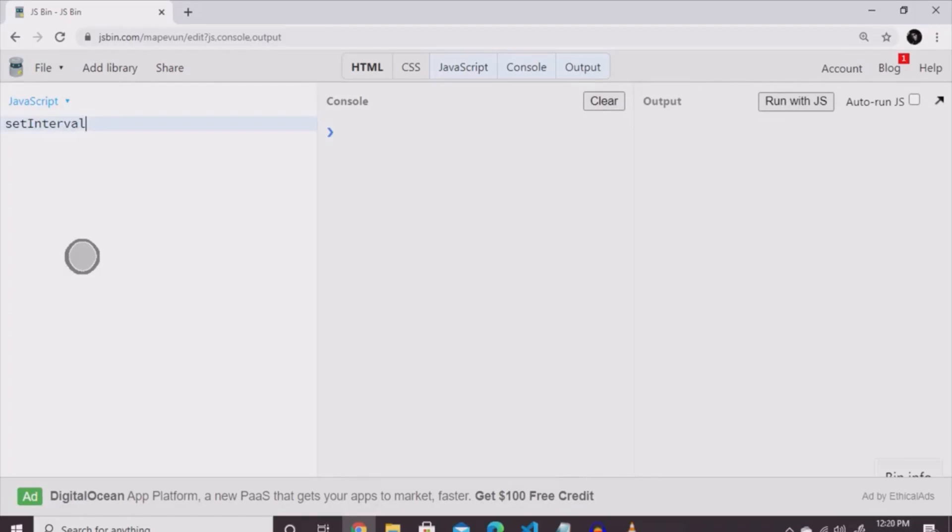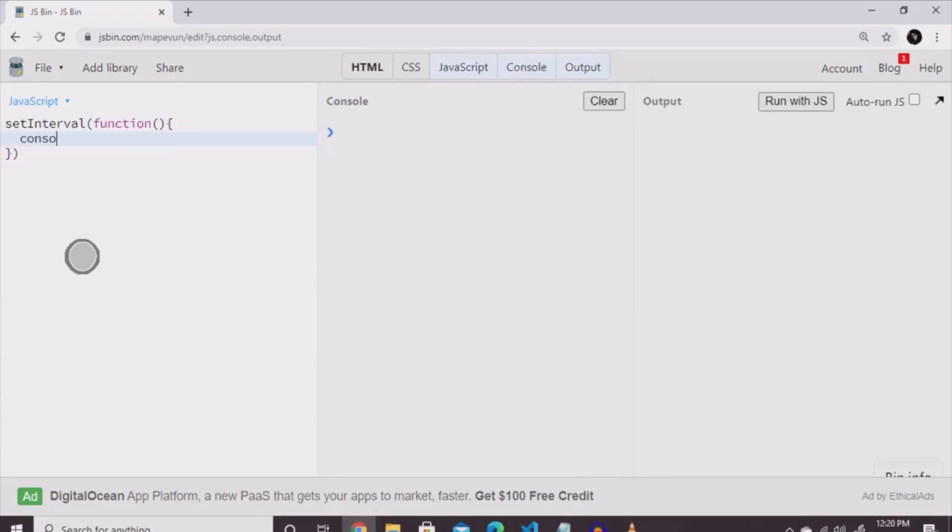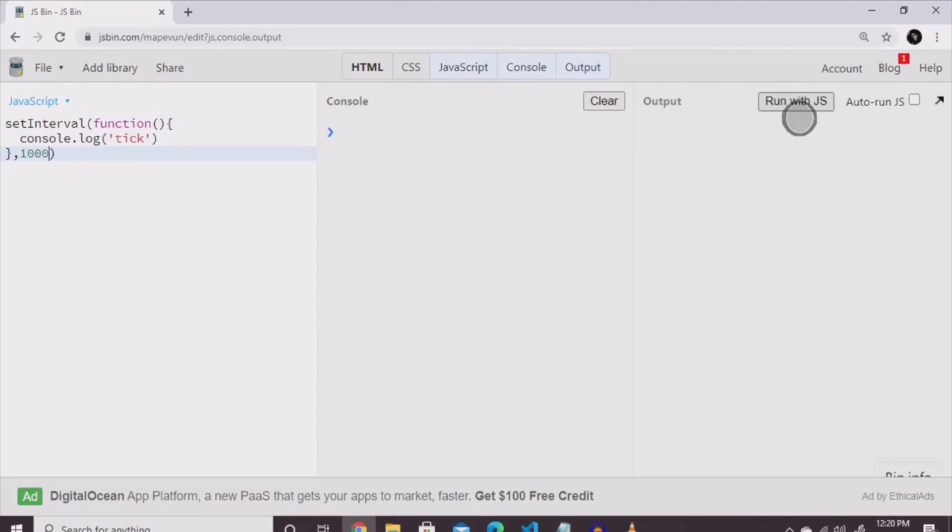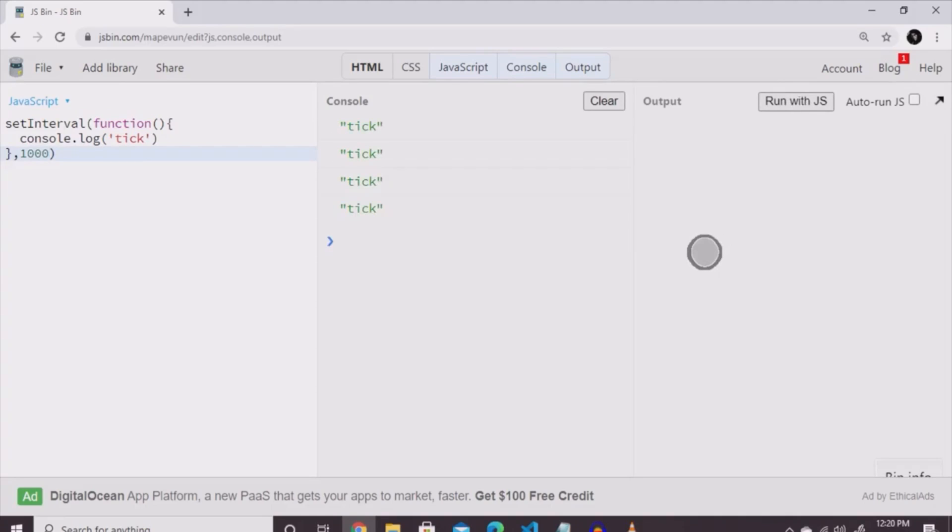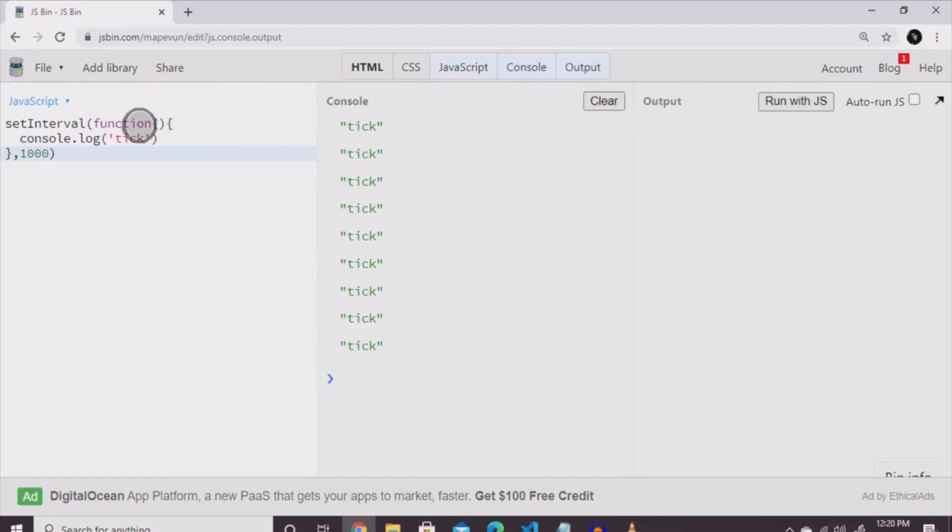So, you would type set interval, or one word, then next to it, the open brackets, type the word function, open brackets again, then the curly brackets, and then we're going to type console dot log tick. And then, on the outside of that, make a comment, and then we're going to write one, zero, zero, zero. Those stands for the milliseconds. So, every second is going to say tick.